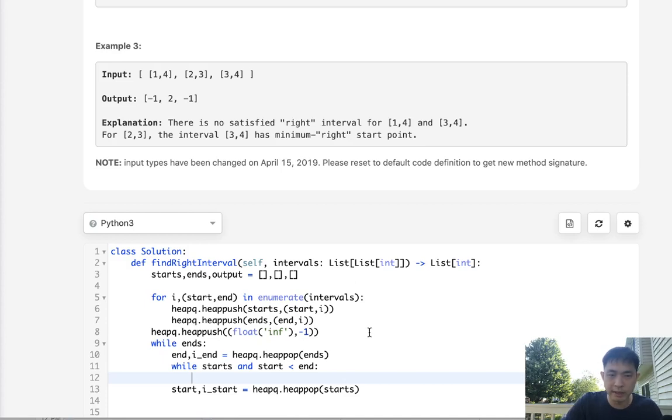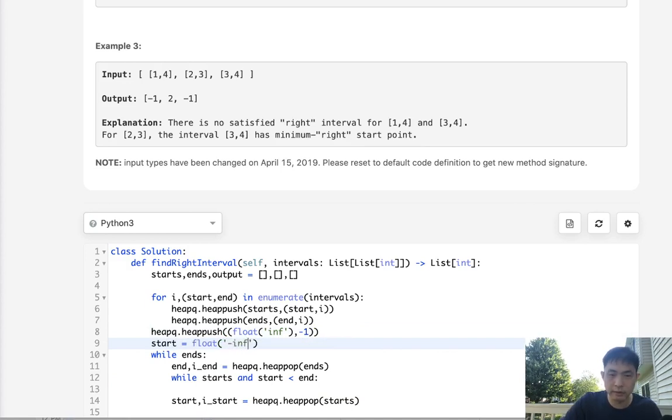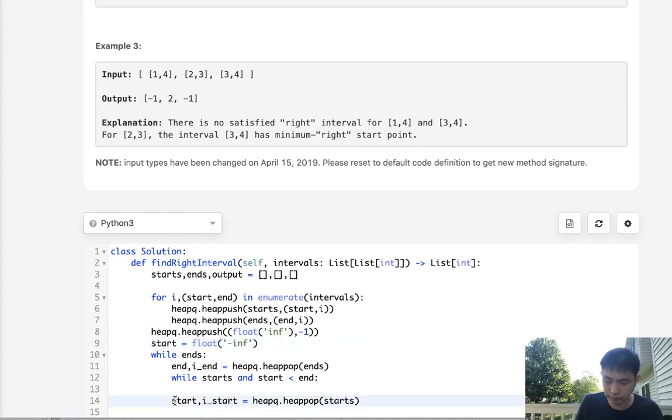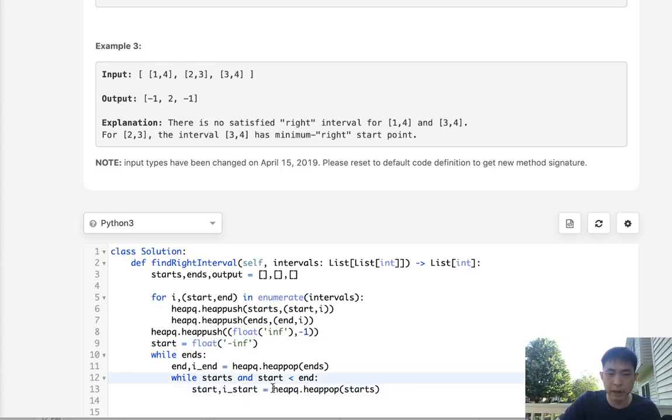That reminds me, I need to also put a start here. I'll make that a float of negative infinity to make sure that we at least enter one time here.